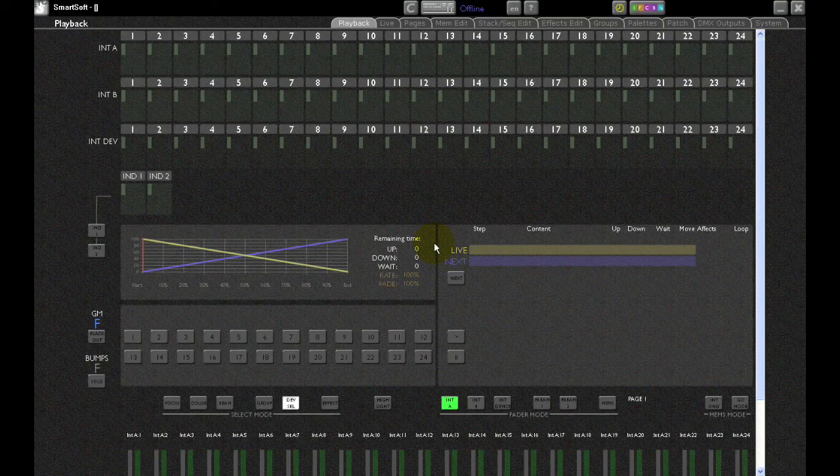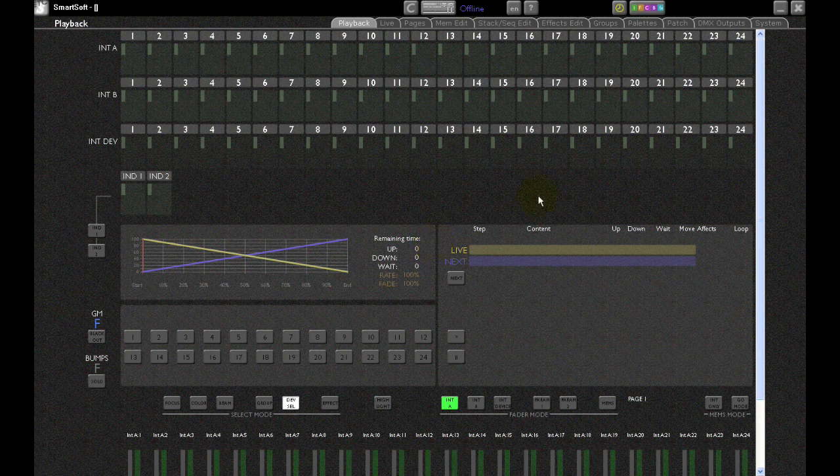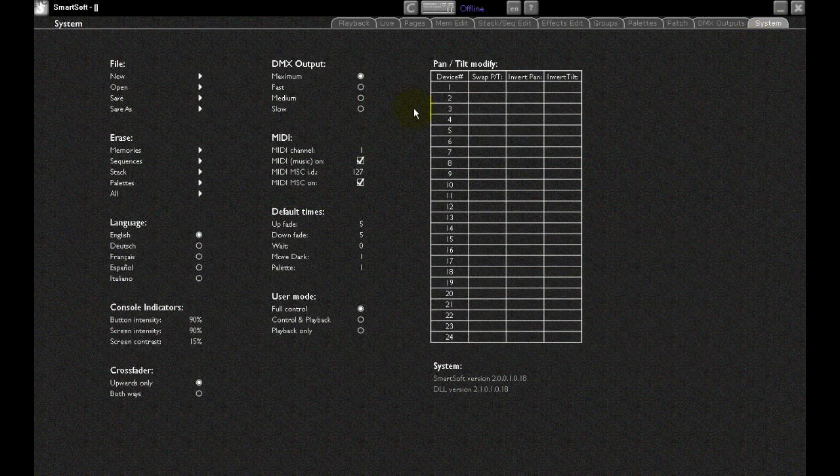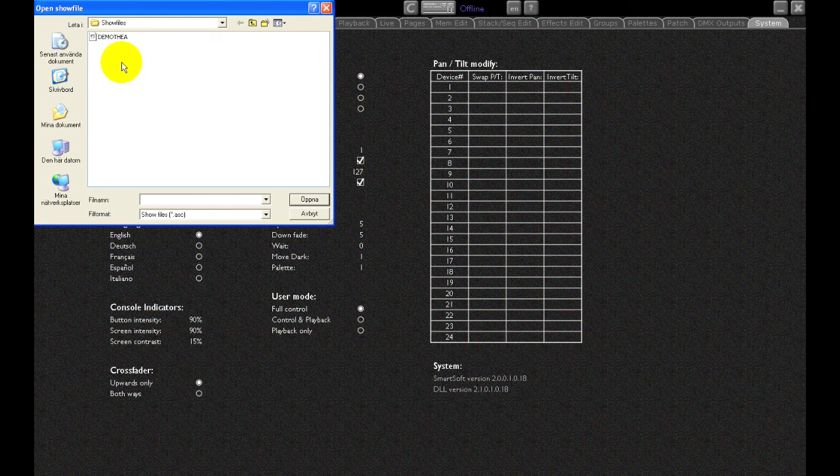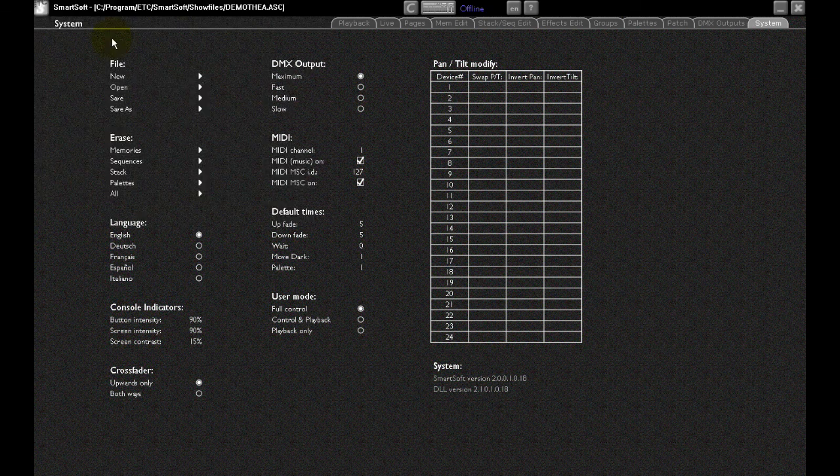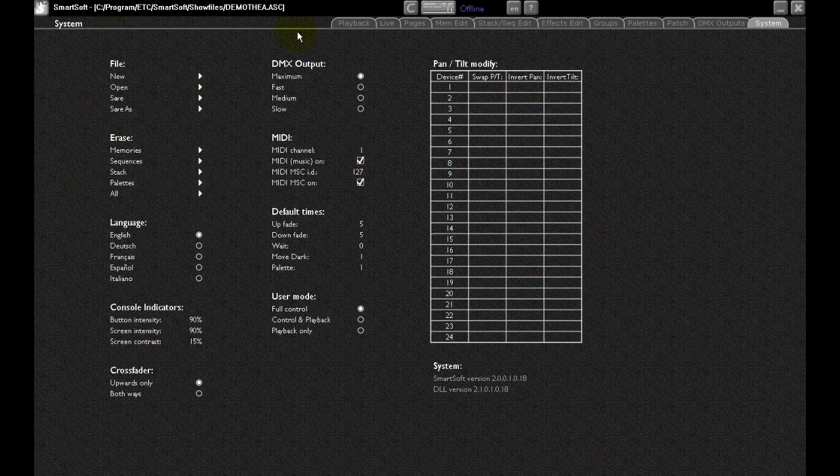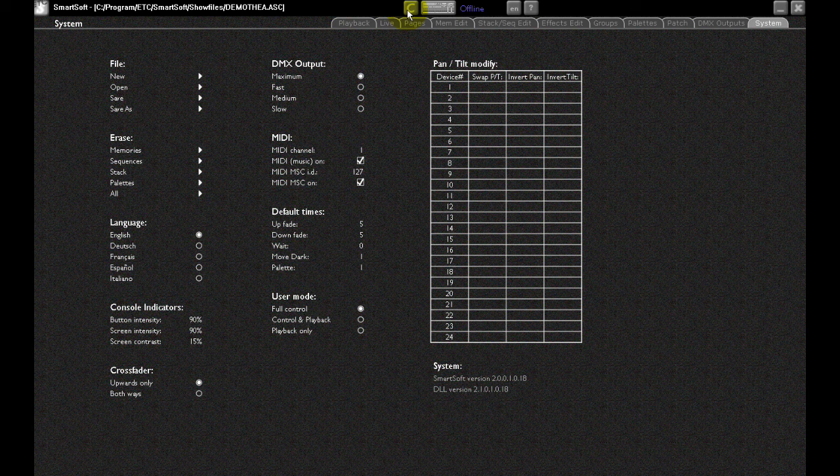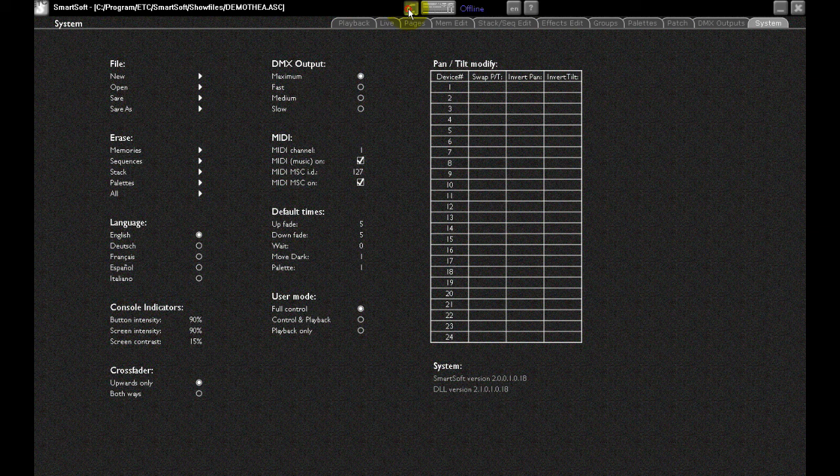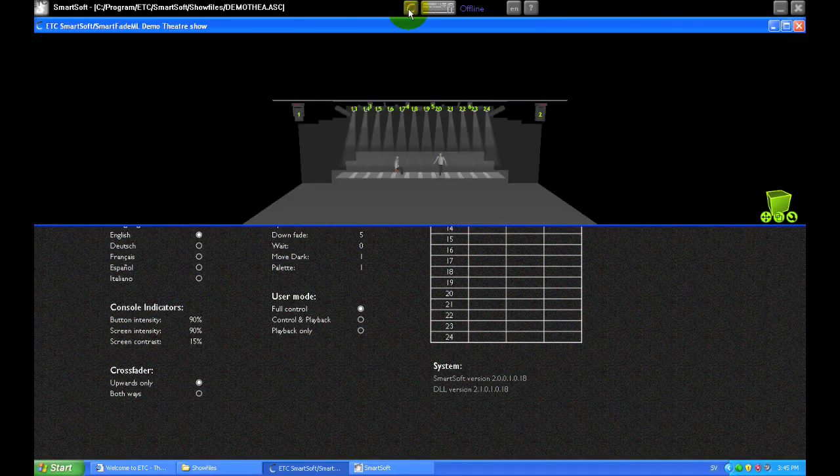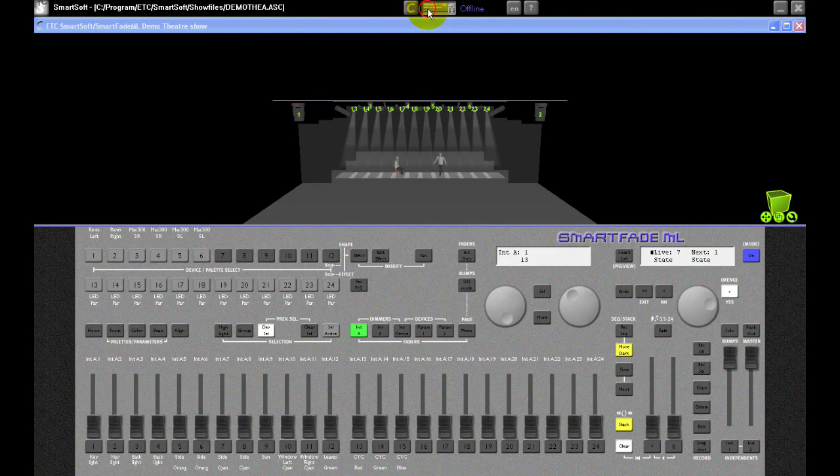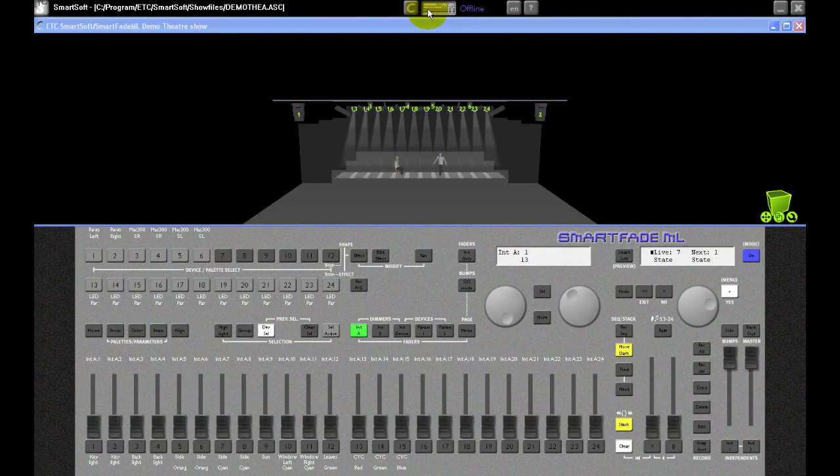The software will launch full screen. Now I'll go to the System tab and open the Show File Demo Theater, which is supplied with the download. Then I'll press the C key up here to get my Training tab with the theater and console. There, you're done and ready to start learning.